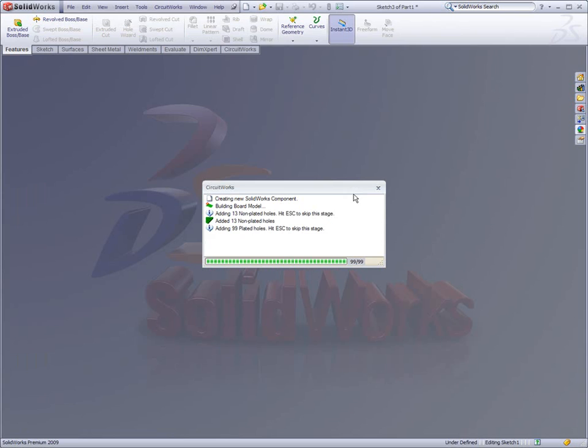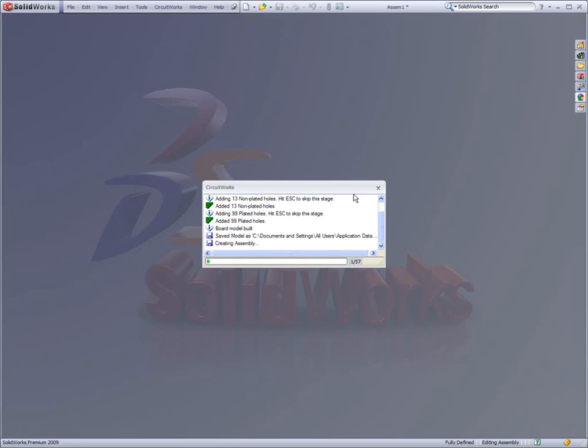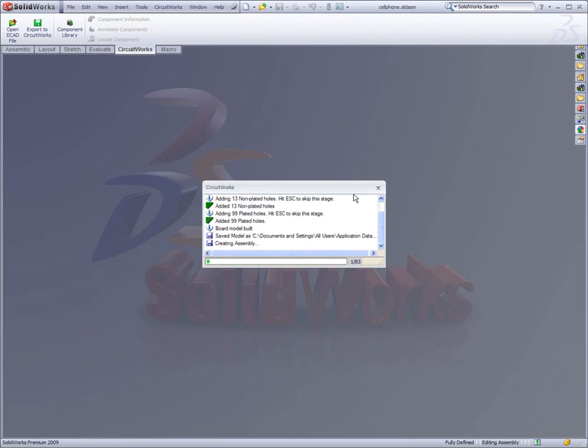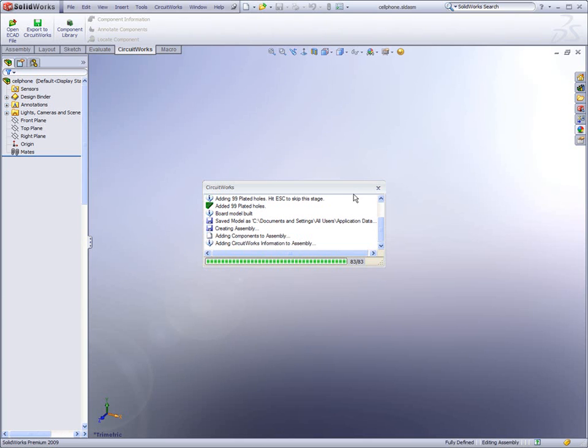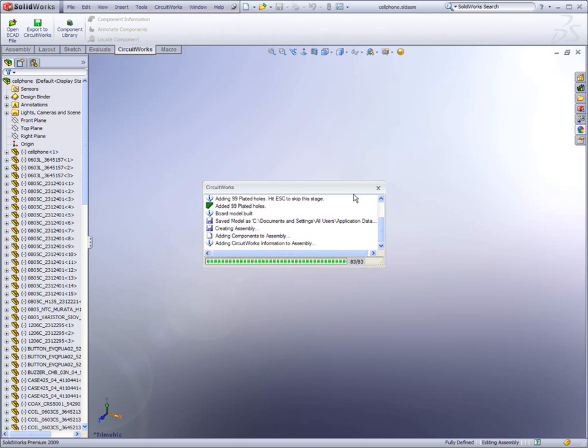Users have full control over how realistic the 3D model will be. CircuitWorks can automatically generate 3D representations of components based on outer shape outlines and heights, or it can be directed to use user-defined libraries of electronic components.